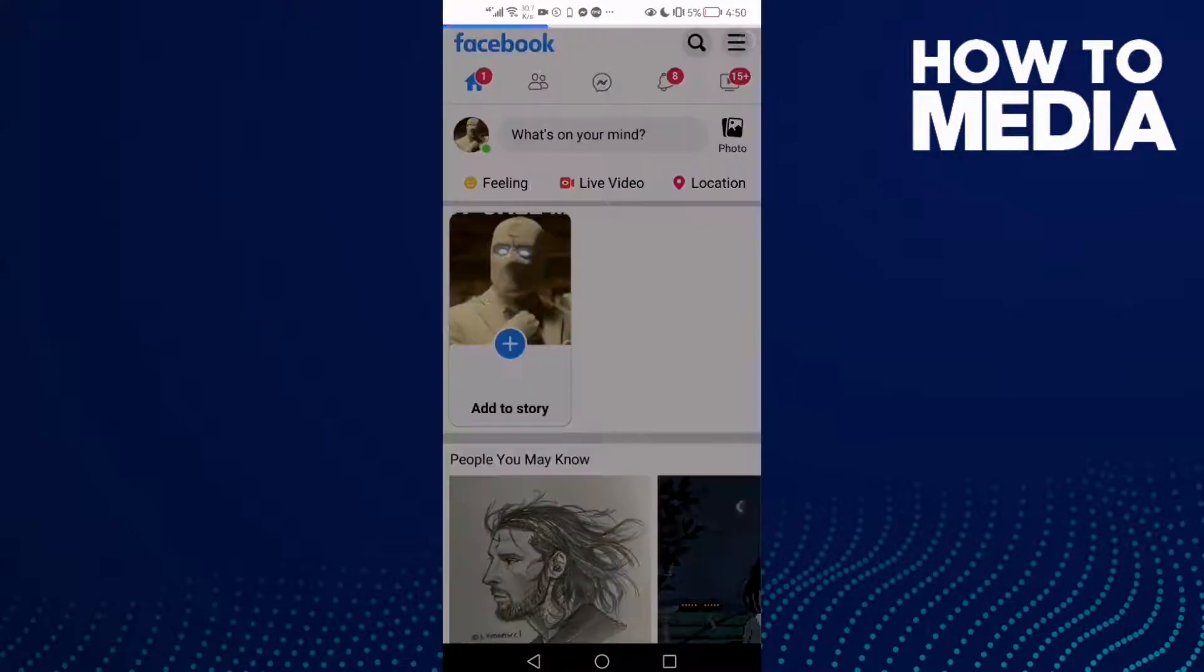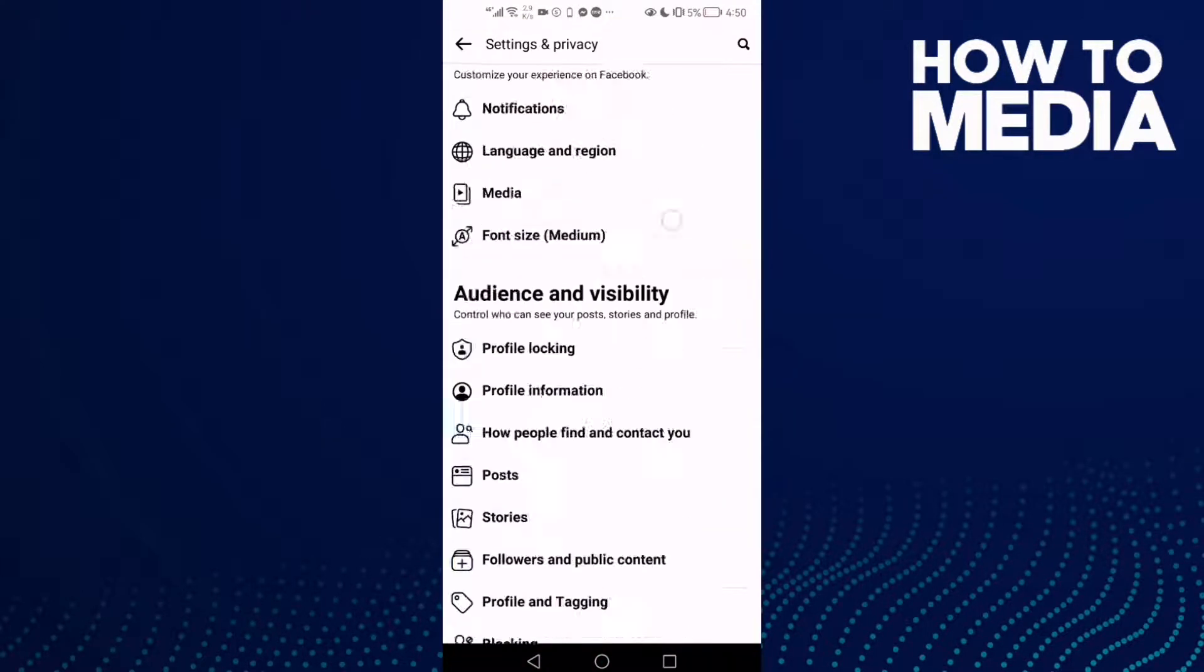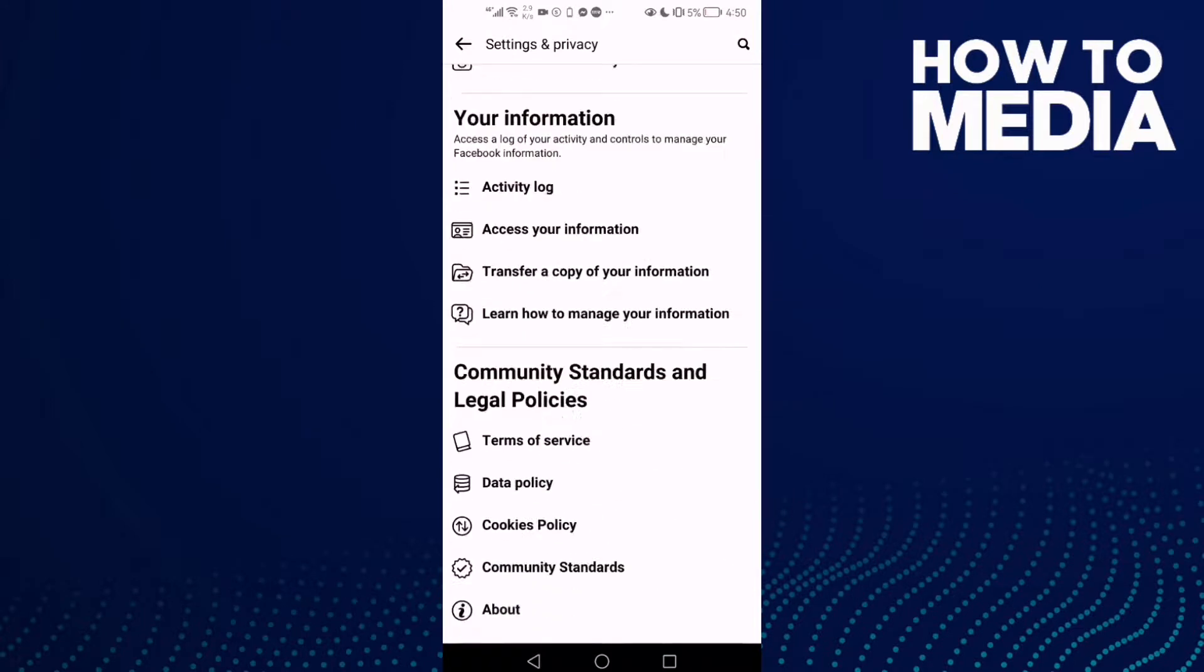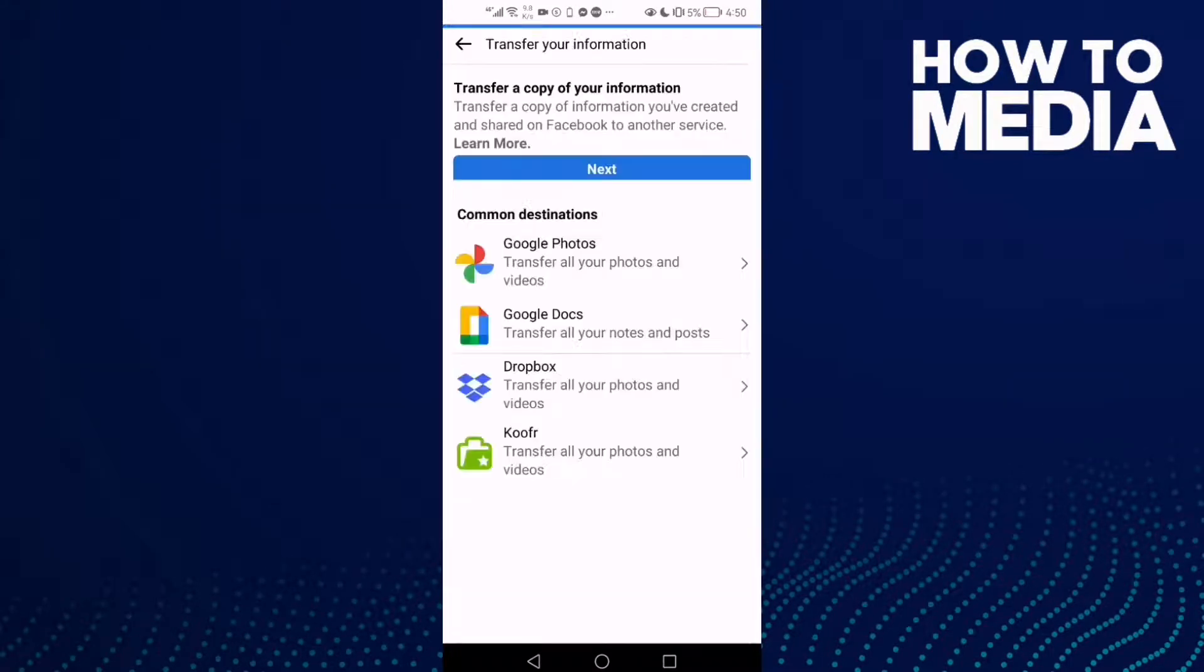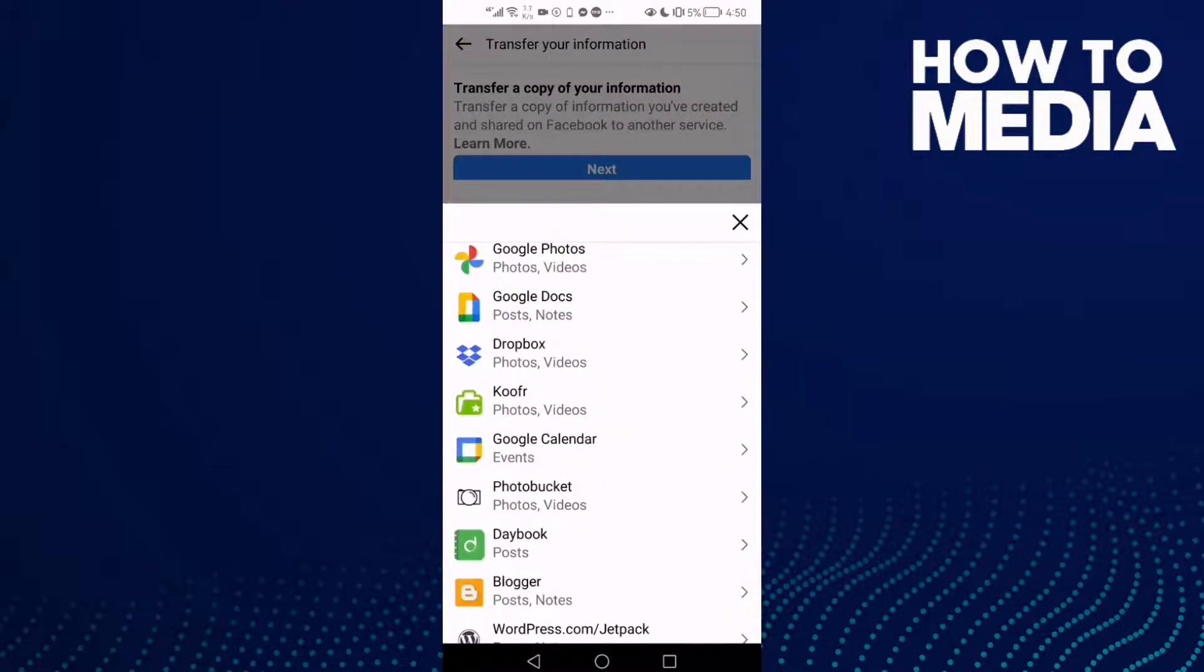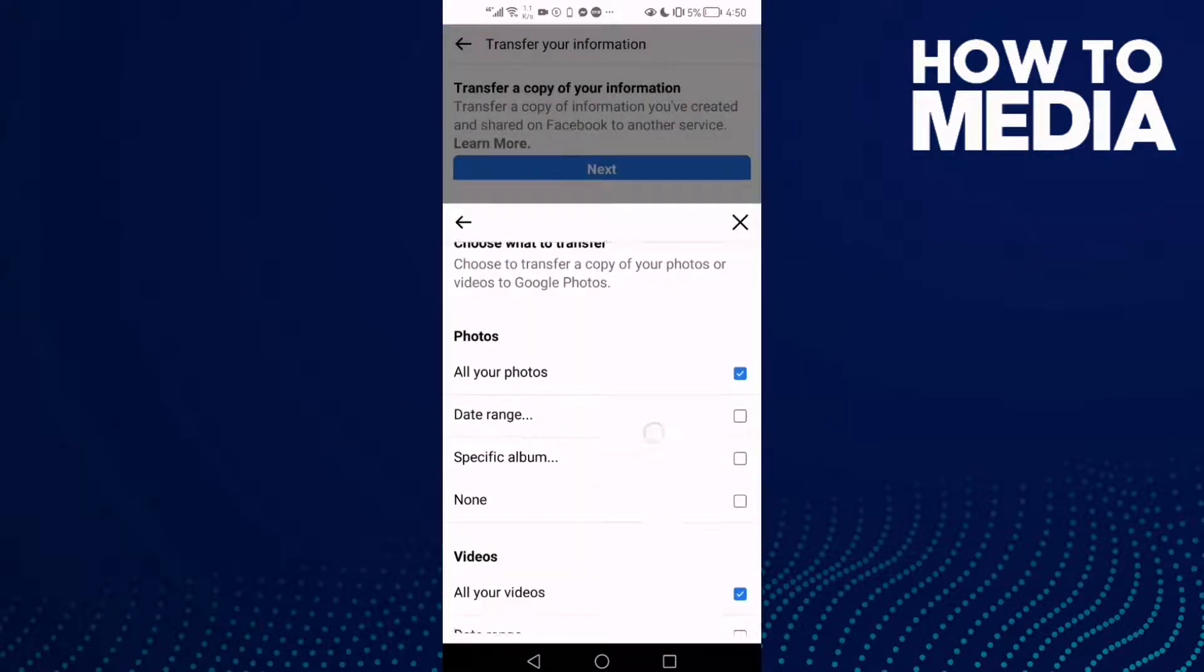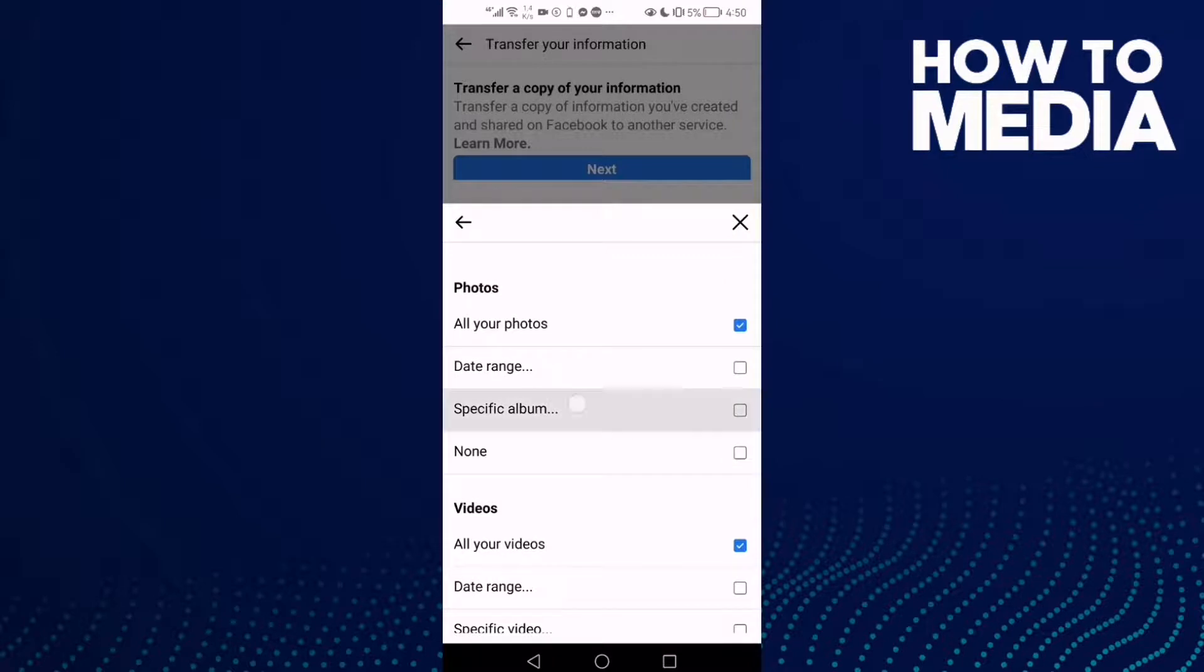...story lines in the top corner and go down, click Settings. And then click Transfer Copy of Your Information and Next. And here you will find Google Photos and then click...